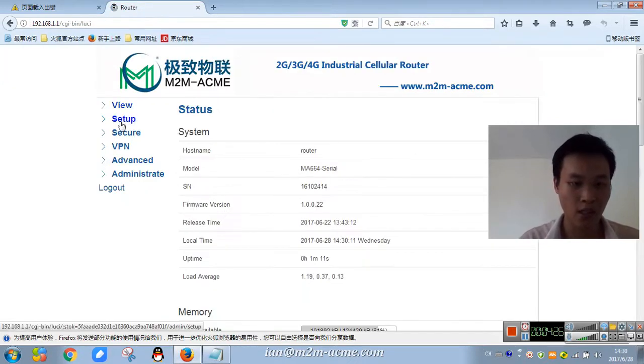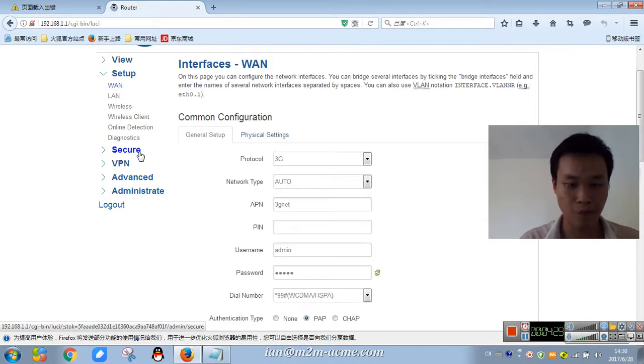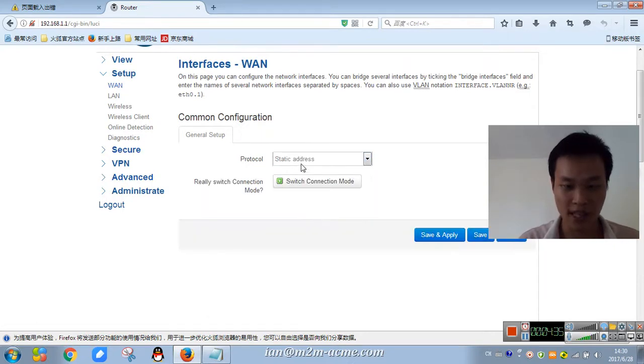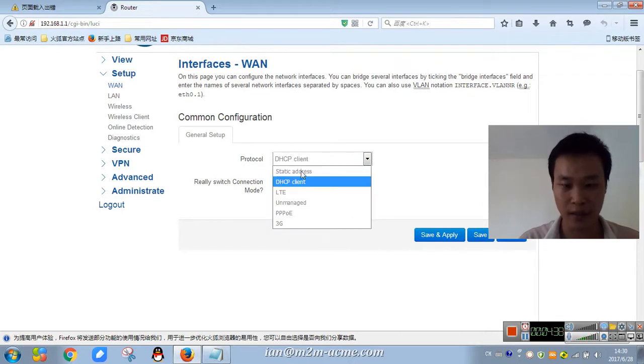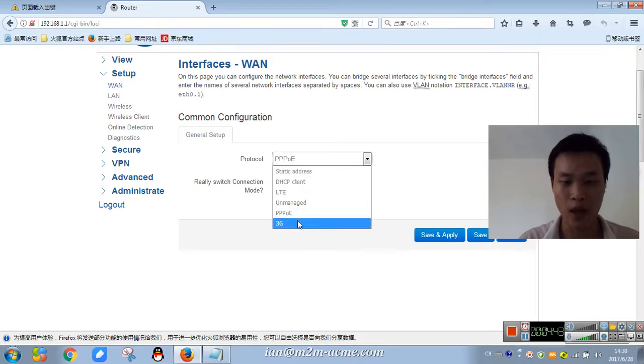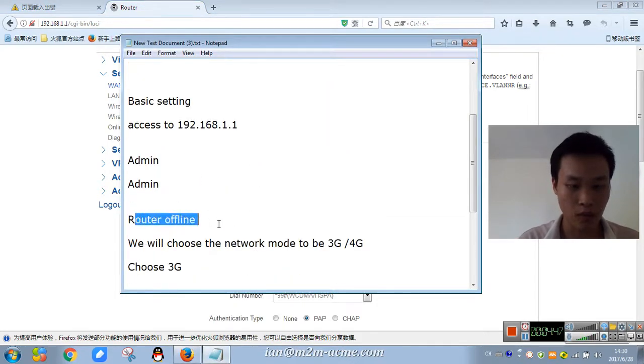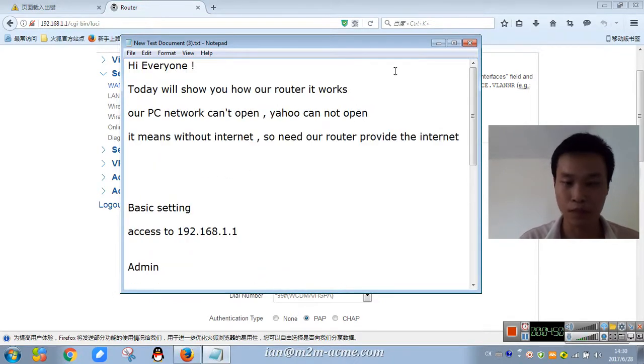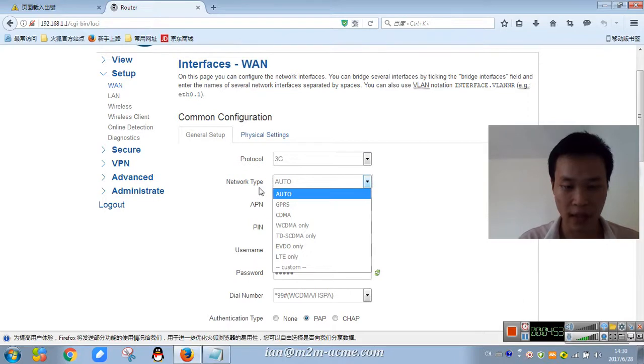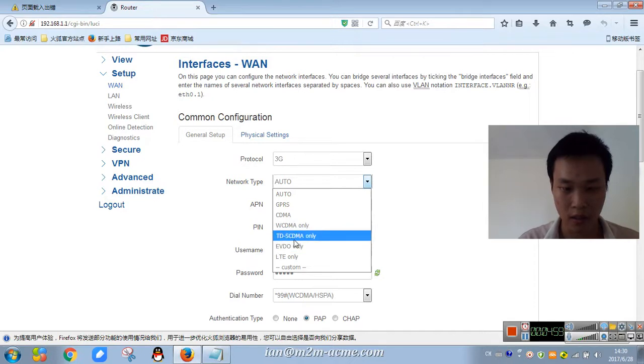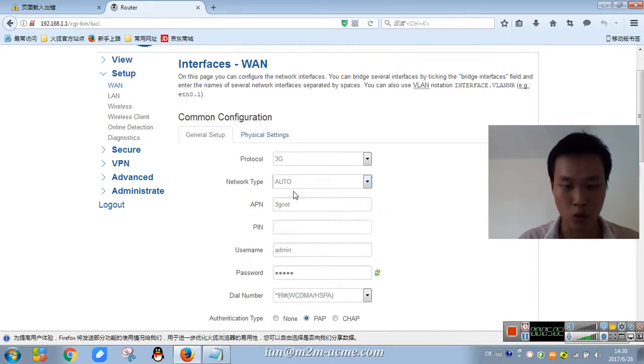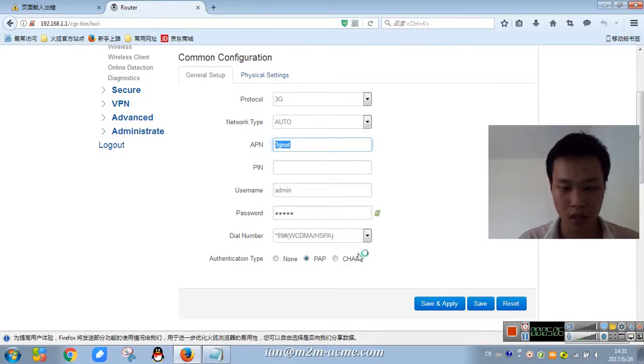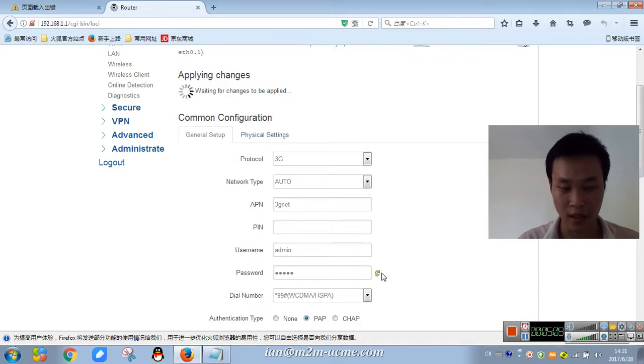We choose the WAN protocol, choose 3G, static address, DHCP client, LTE, PPPoE. Right now we choose 3G. The network type: WCDMA, CDMA, GPRS, TD and LTE. We choose auto, then APN 3gnet, save and apply.